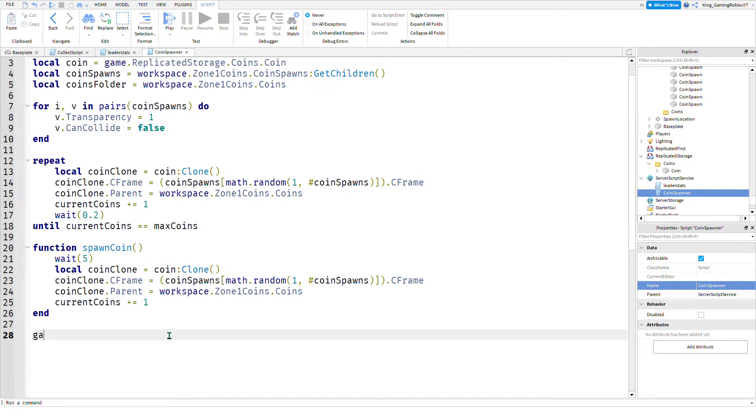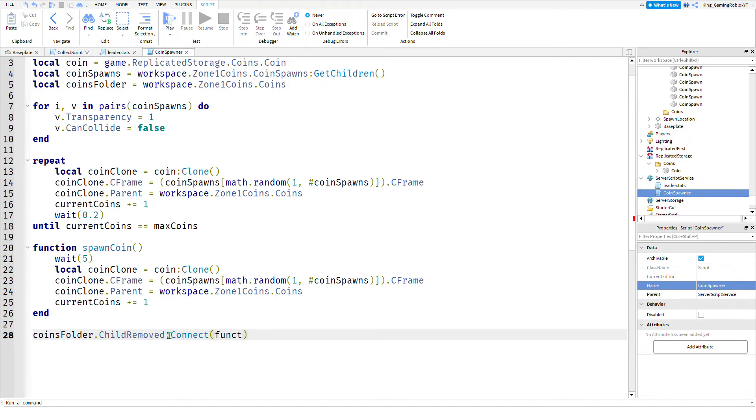Coins folder.ChildRemoved. Now we're going to do spawn coin.